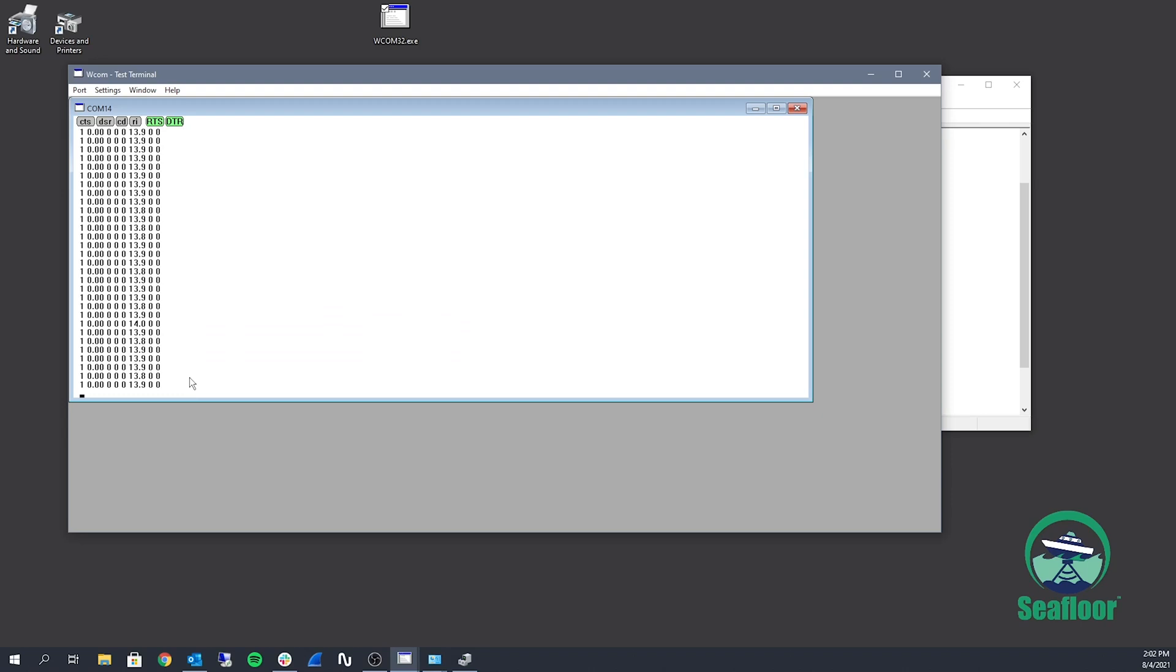Another side note, that first digit, that 1, is an identifier. So you want to make sure that it's 1.